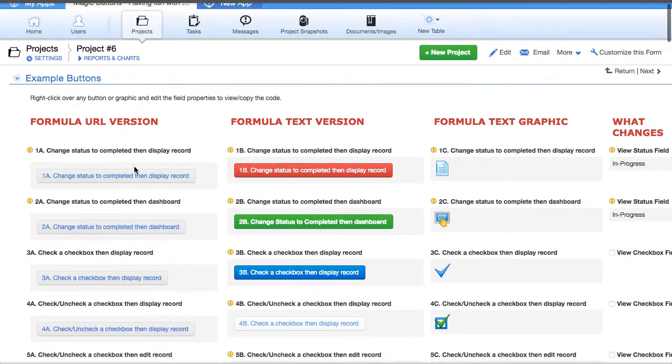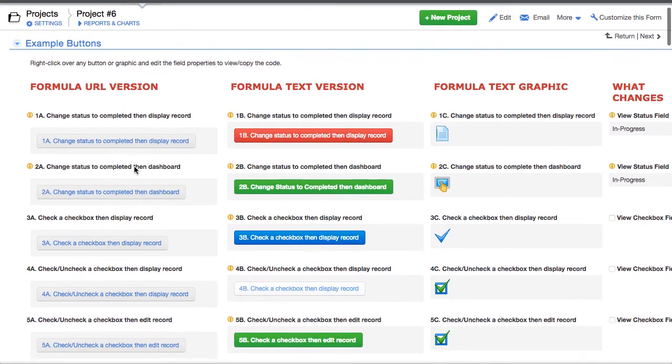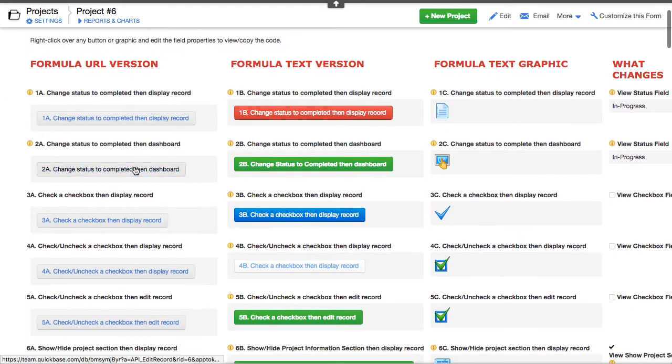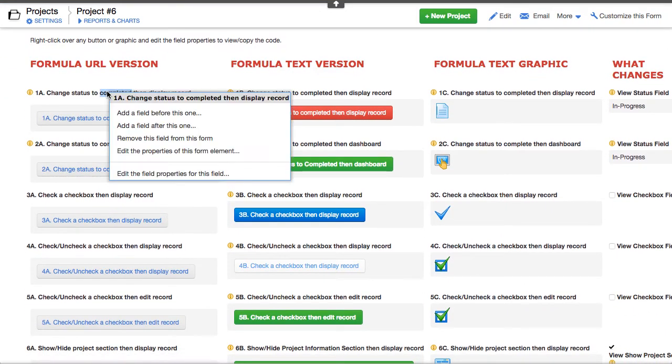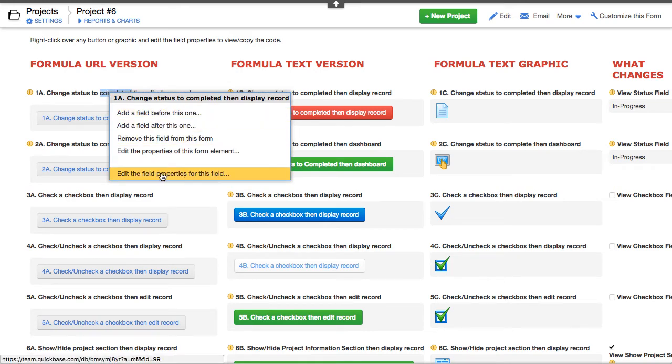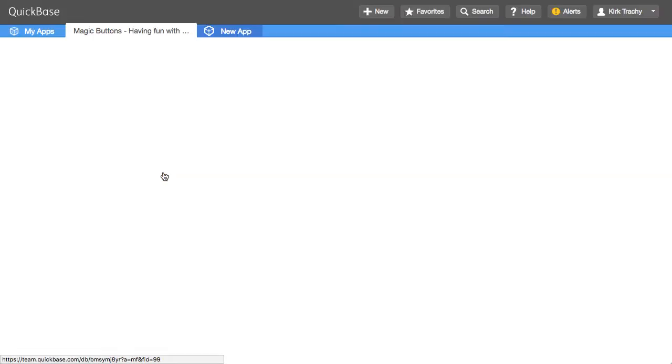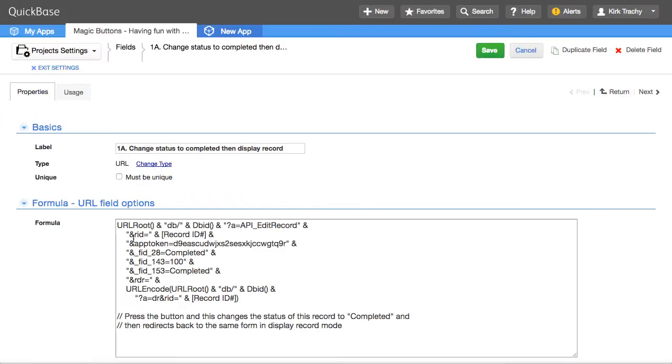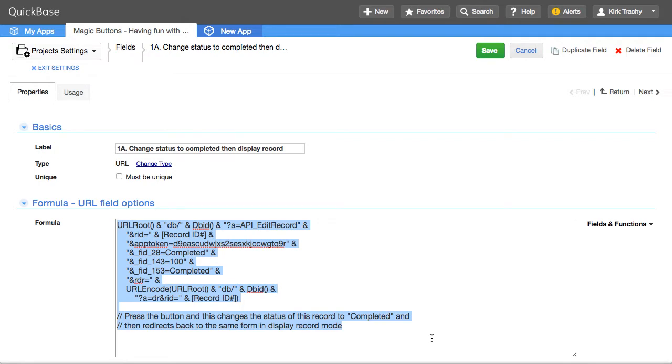this first column over on the left-hand side is a formula URL field. And if you want to know how that button does something, you can just right-click and view the code that's inside it. Let's go back.